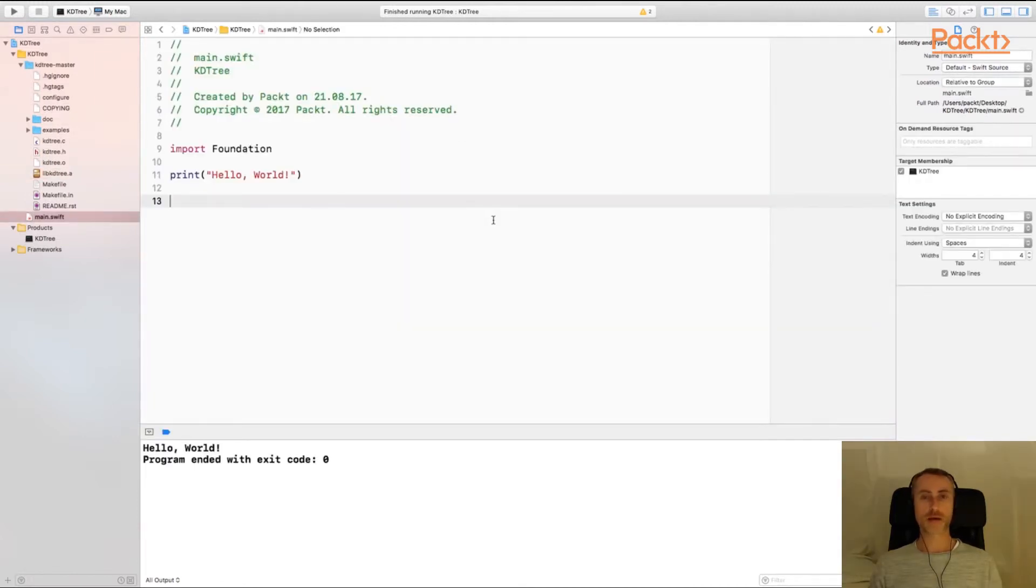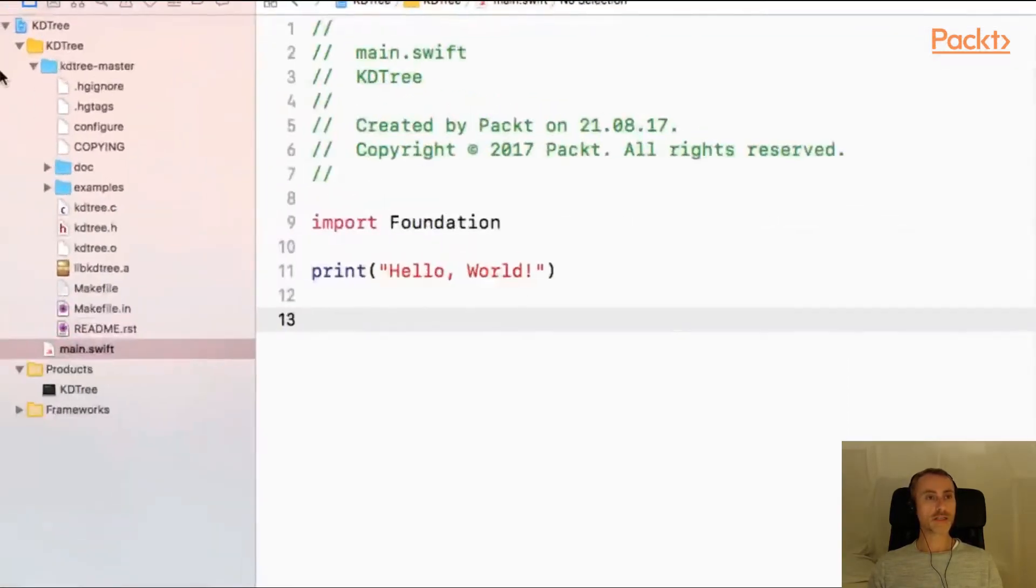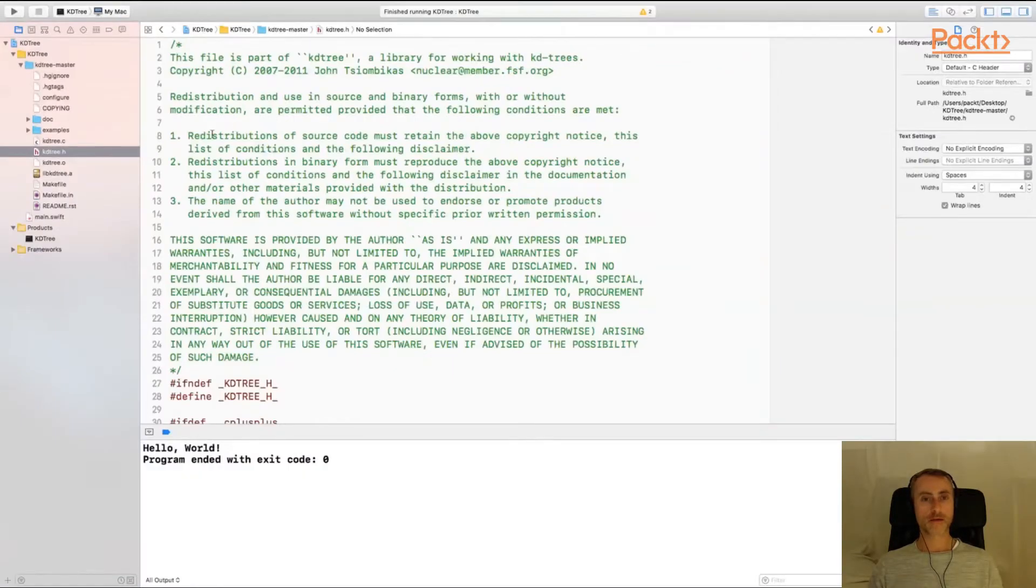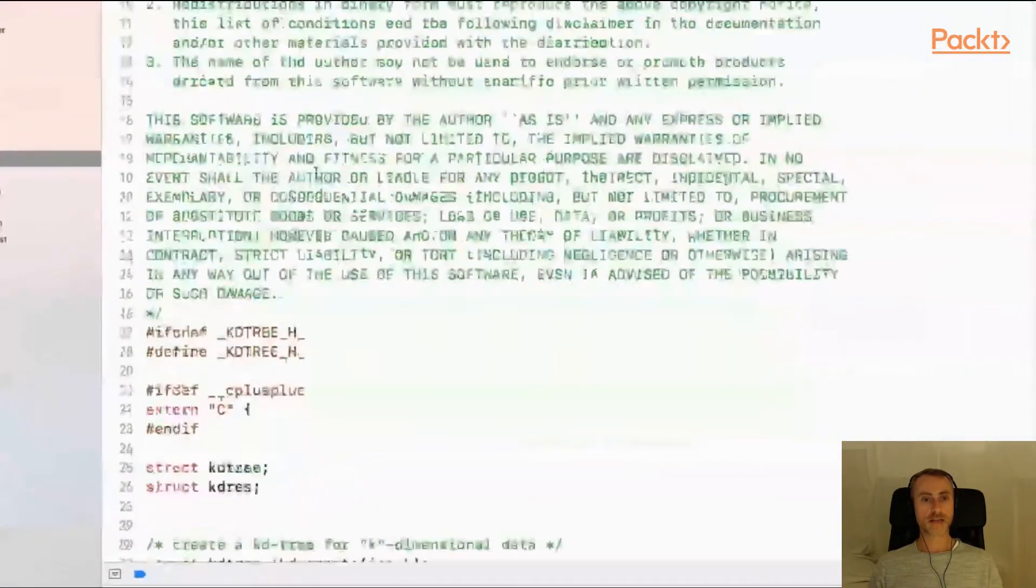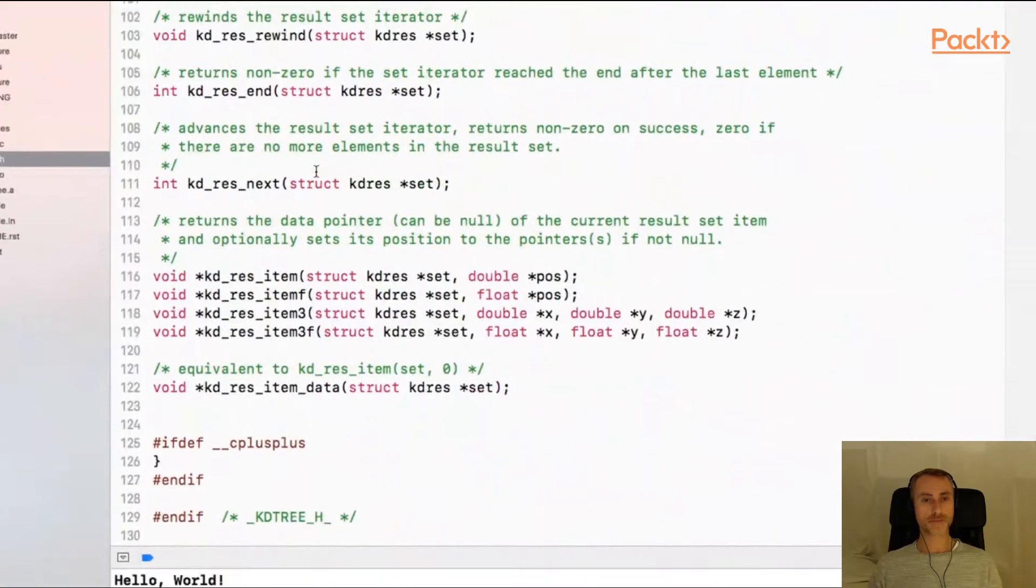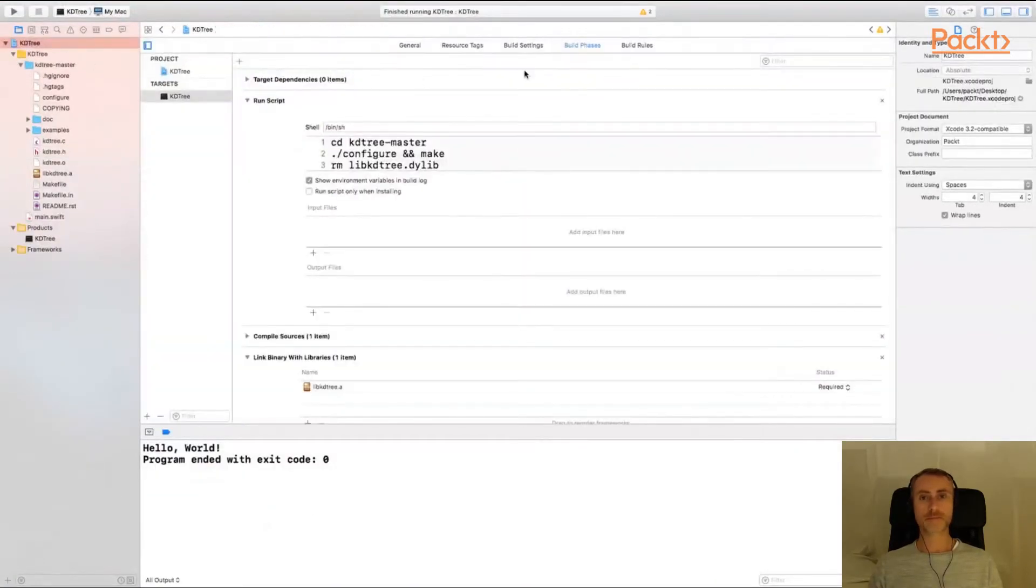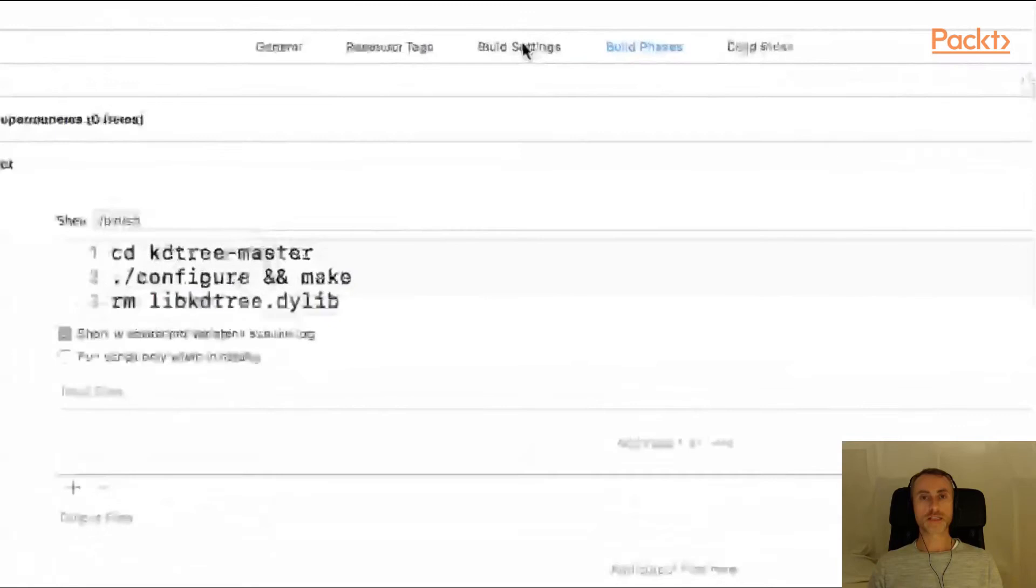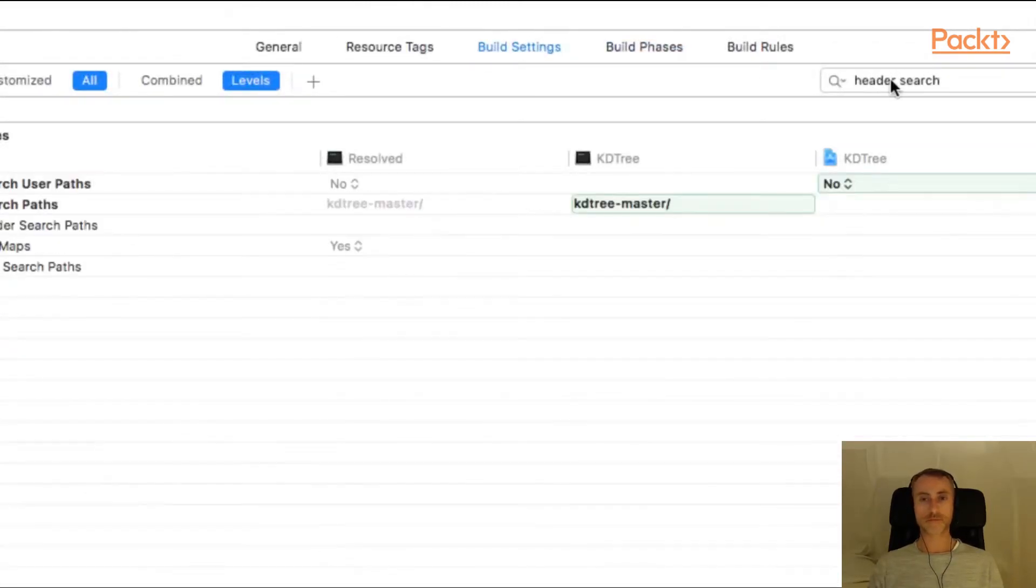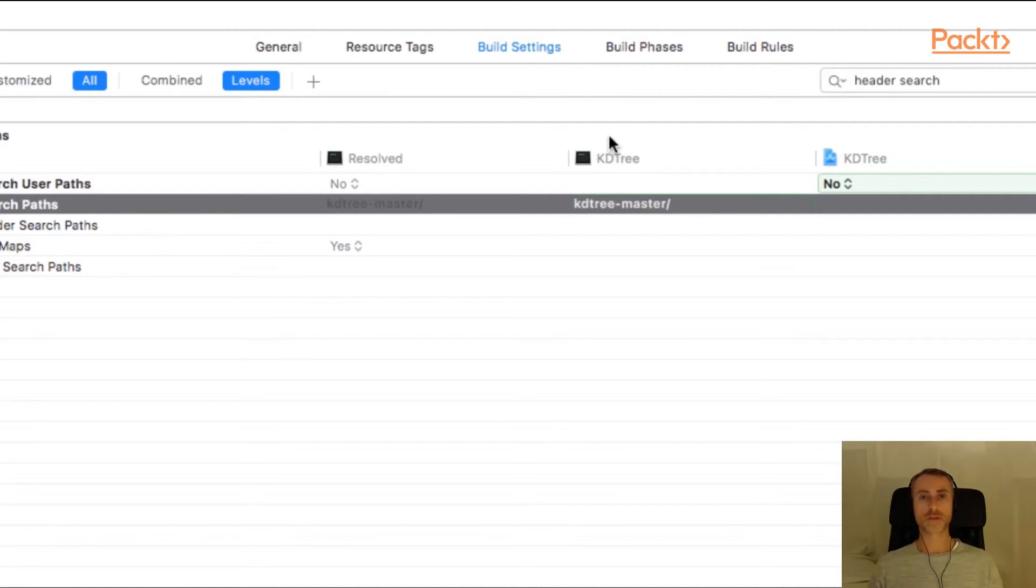Okay so we're almost finished preparing the project. The final step we need to take is to expose the library's header file to Swift so it can expose those functions to our Swift code. So if you look in the KD tree master directory we have here a file kdtree.h. This is the header file, the C header file for the library containing all of its functions. In the previous step we went to the build settings, header search, and we told Xcode it can find header files in this directory here. So the next thing we have to do is actually import that header file.